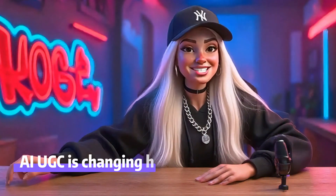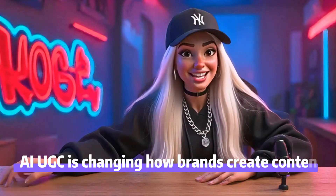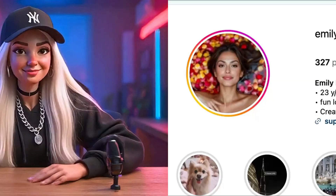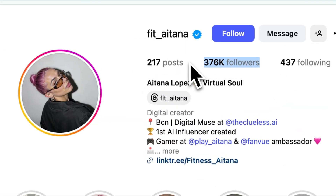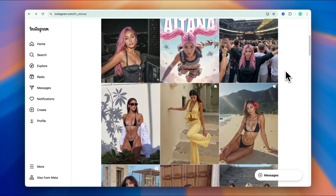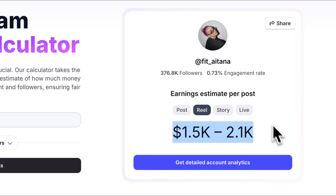And while some people might doubt if it really works, here's the truth: AI UGC is changing how brands create content, and it's already happening. Some AI influencers on Instagram have over 300,000 followers, work with real brands, and can make around $2,000 from just one reel.